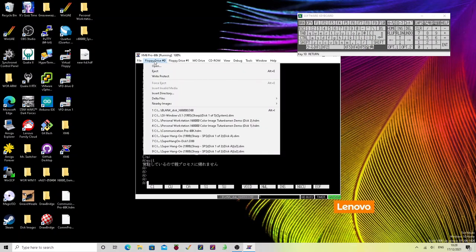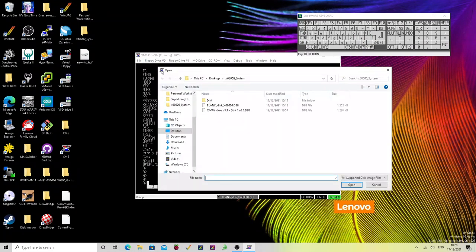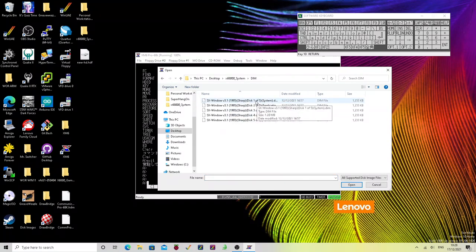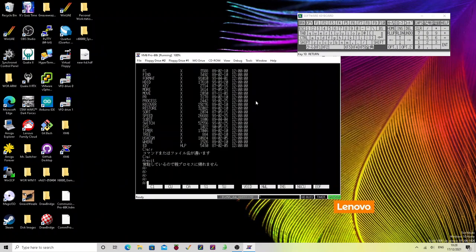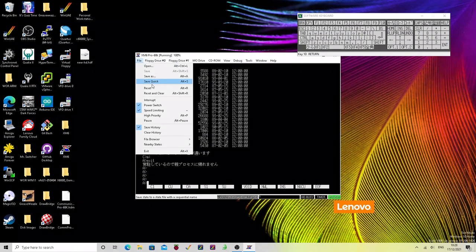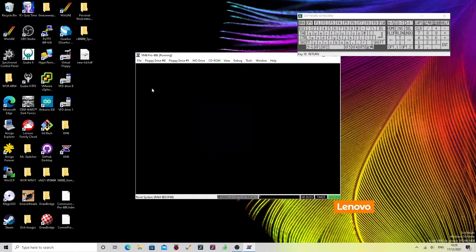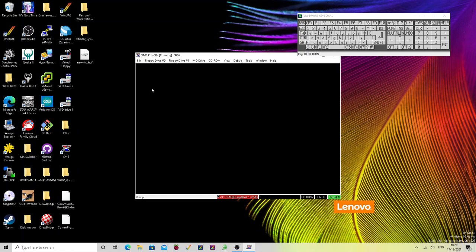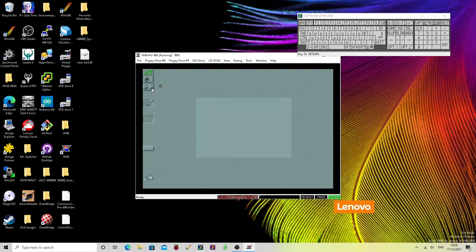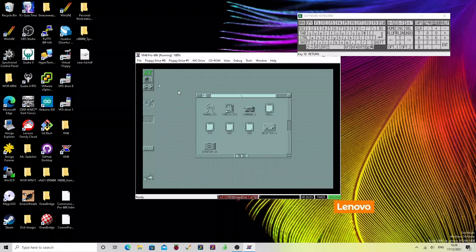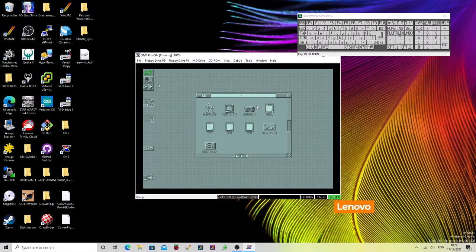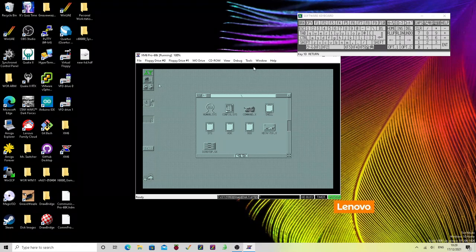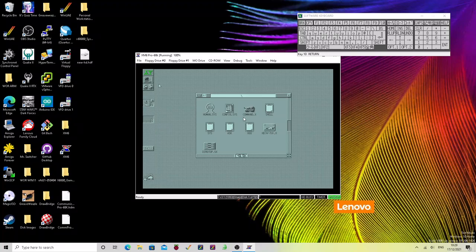Then what we can do is we can replace that disk with disk one of the SX window disk set. So the DIM files. We're then going to reset machine. And you can see that disk one of five is actually the SX window 3.1 boot disk, which will come up with the user interface.